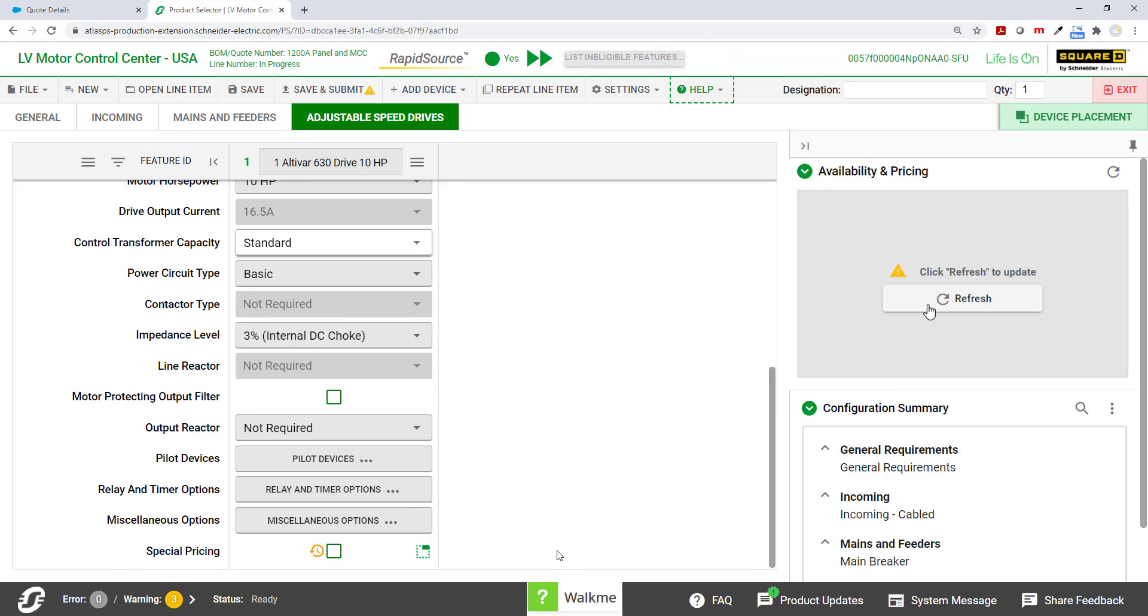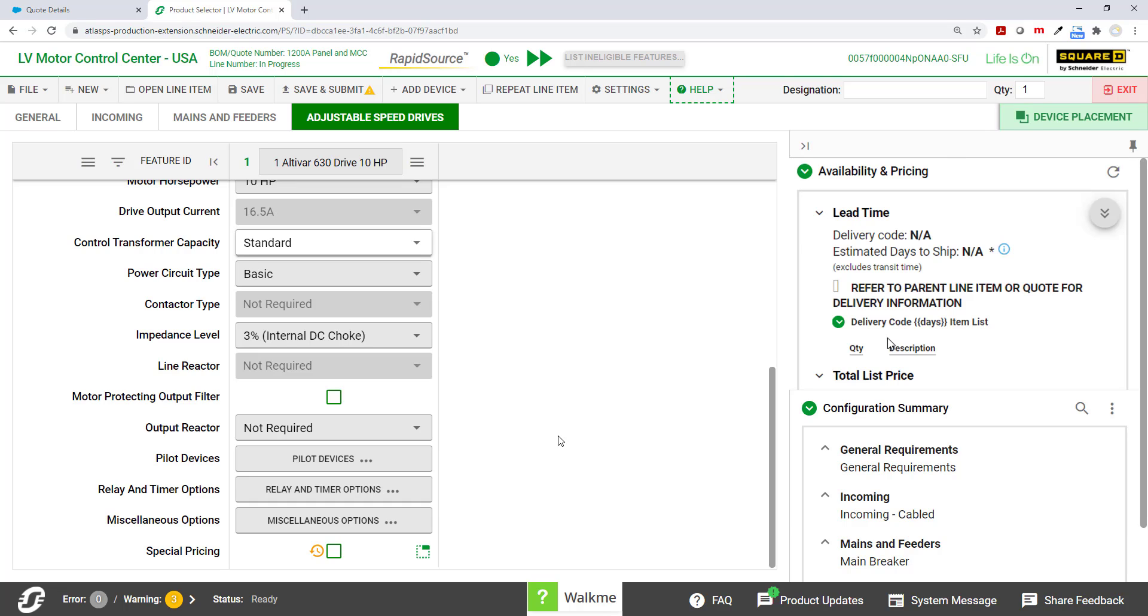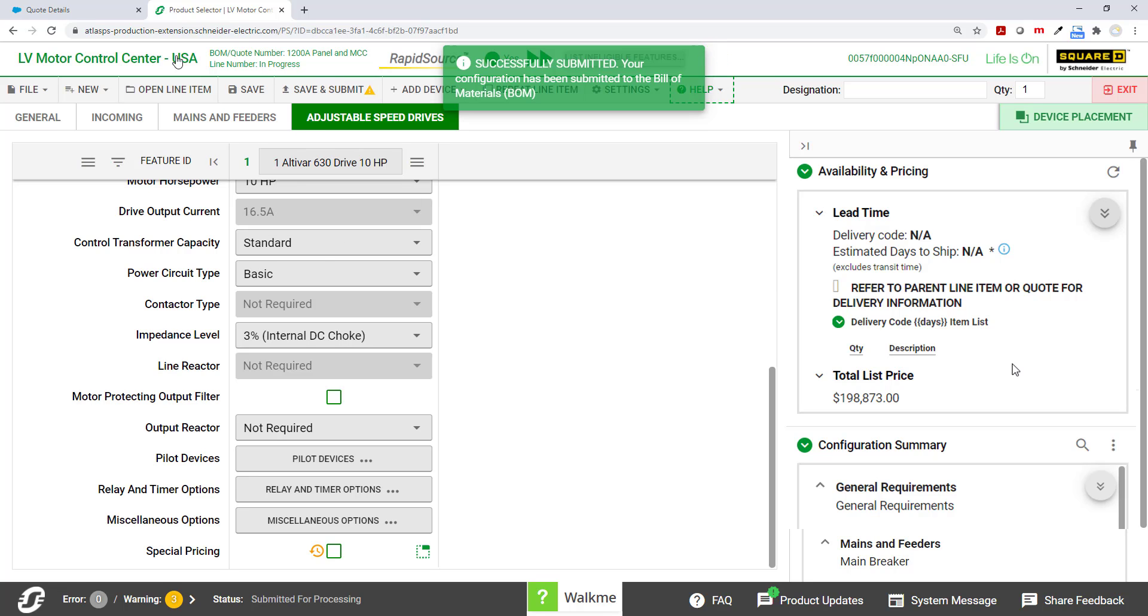Once I have everything configured the way I would like, I can move over to the right hand side of the screen. Click refresh on availability and pricing and see what my choices have done to affect not only the list price, but also the availability of delivery. Once I see the impact, I can refresh it at any point, anytime I make changes. But for right now, I'm just going to hit save and submit.